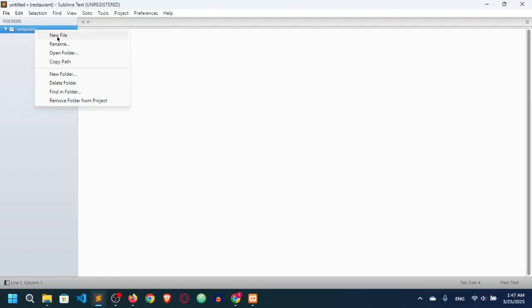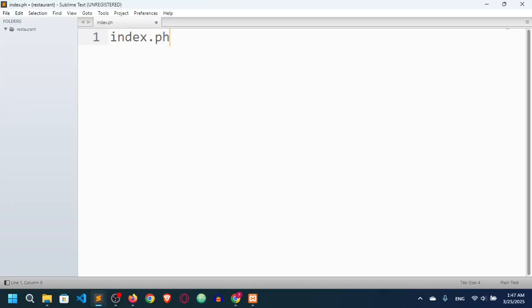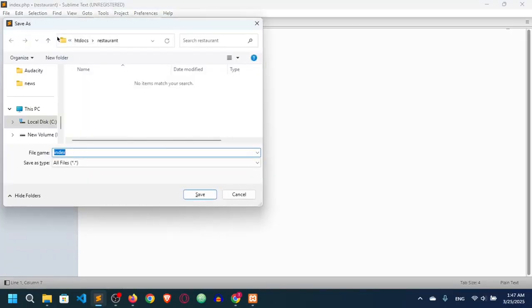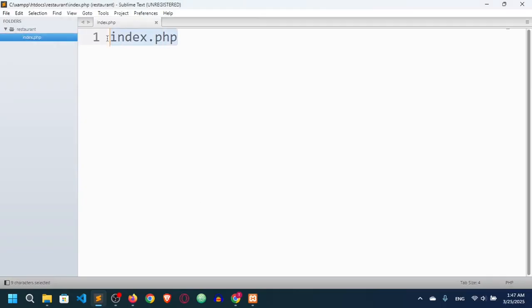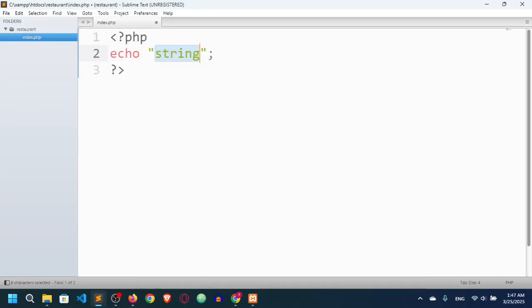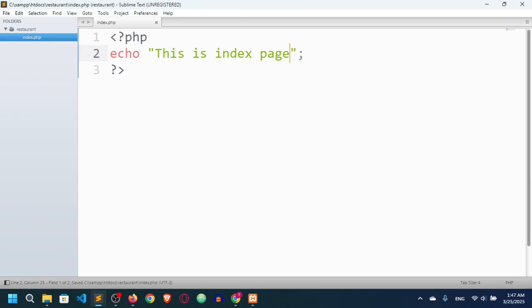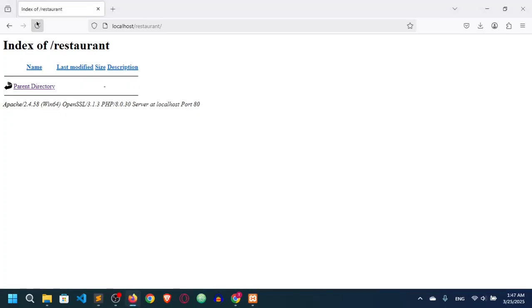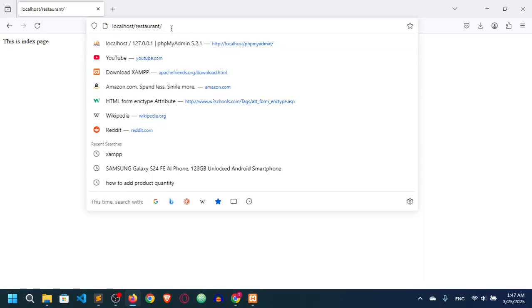Now let's create a test file. The file will be called index.php — every PHP file will have the .php extension. I'll save it with Ctrl+S. Now my file is named index.php. Inside it I'll write a PHP script and use echo to output 'This is index'. Let's go to the browser and refresh — you can see the page now displays 'This is index'.